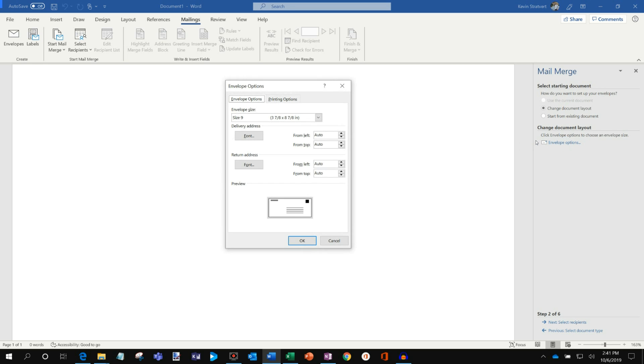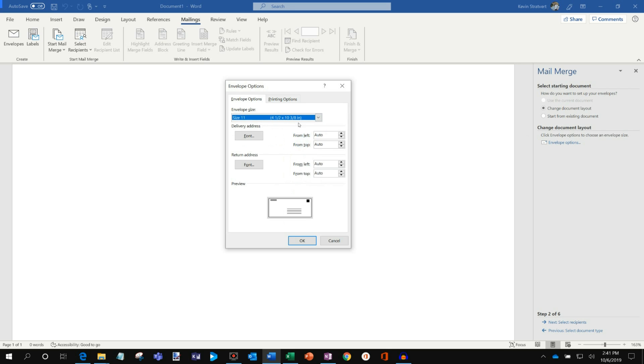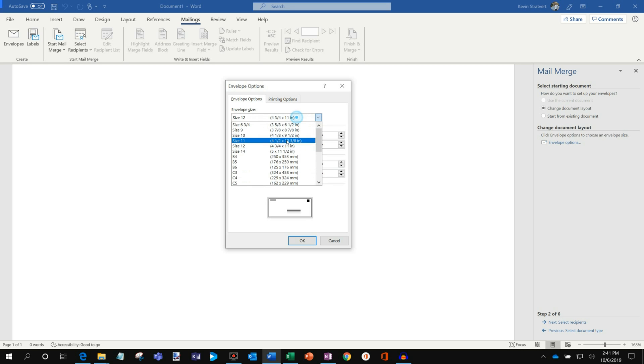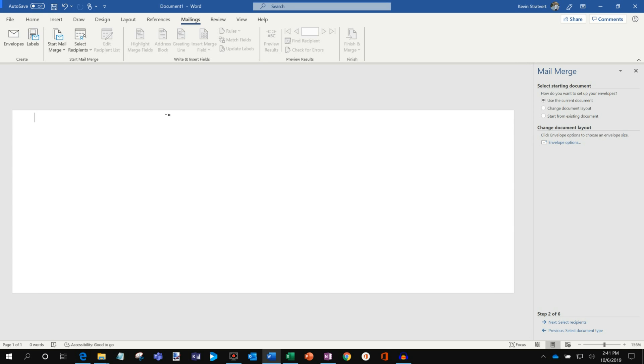And this is where we select the type of envelope that we're using. And so here I could go through and, you know, you could choose what envelope size you have, what the dimensions are. And so I'm just going to go with size 9. That seems like a fairly common layout for an envelope. And we're going to click on OK. So now you'll see that the page has adjusted to the envelope dimensions that I chose. So that all looks great.